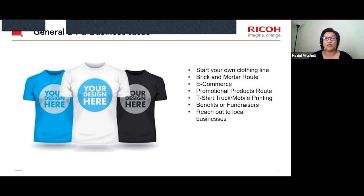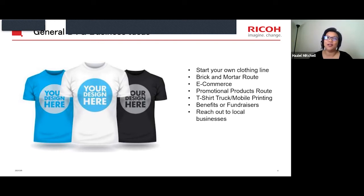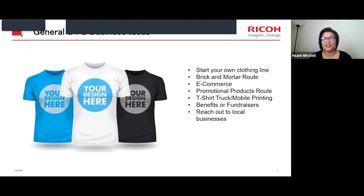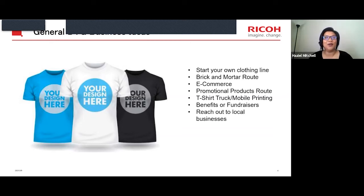T-shirt truck and mobile printing is also an option. This was popular back in 2019, where somebody in Florida started their own t-shirt mobile truck printing. I was recently down at Long Beach pier in California and saw a mobile truck printing company — it looked like a food truck but they actually had a t-shirt printer in there. That mobile t-shirt truck printing is becoming more and more popular.